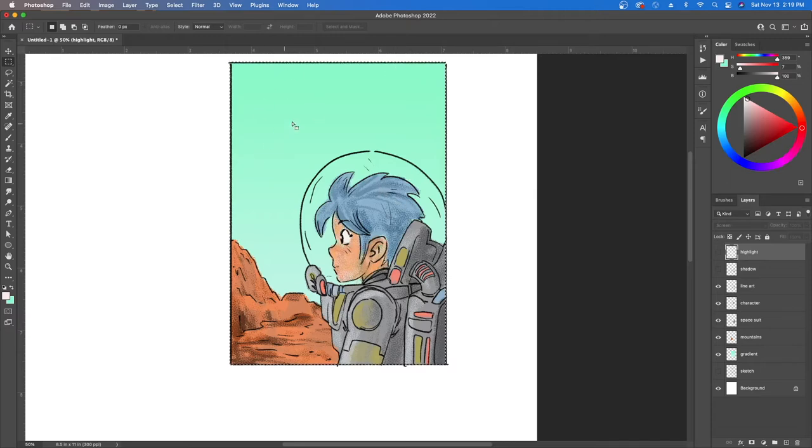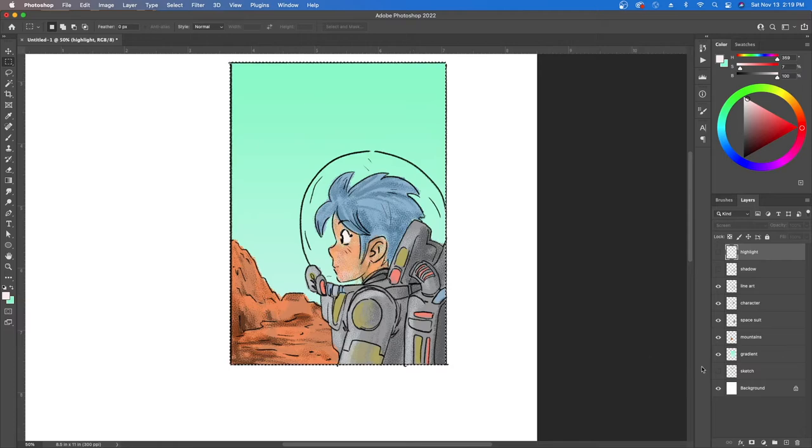We have the background, we have the setting, and then we have the character. Now it's time for special effects.